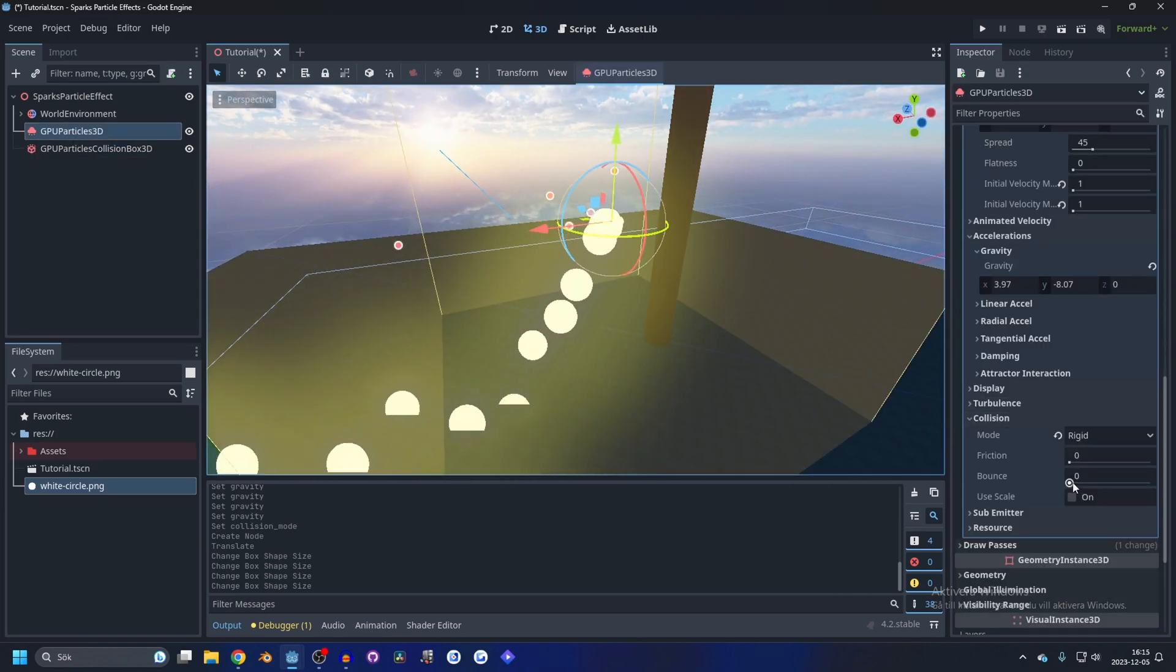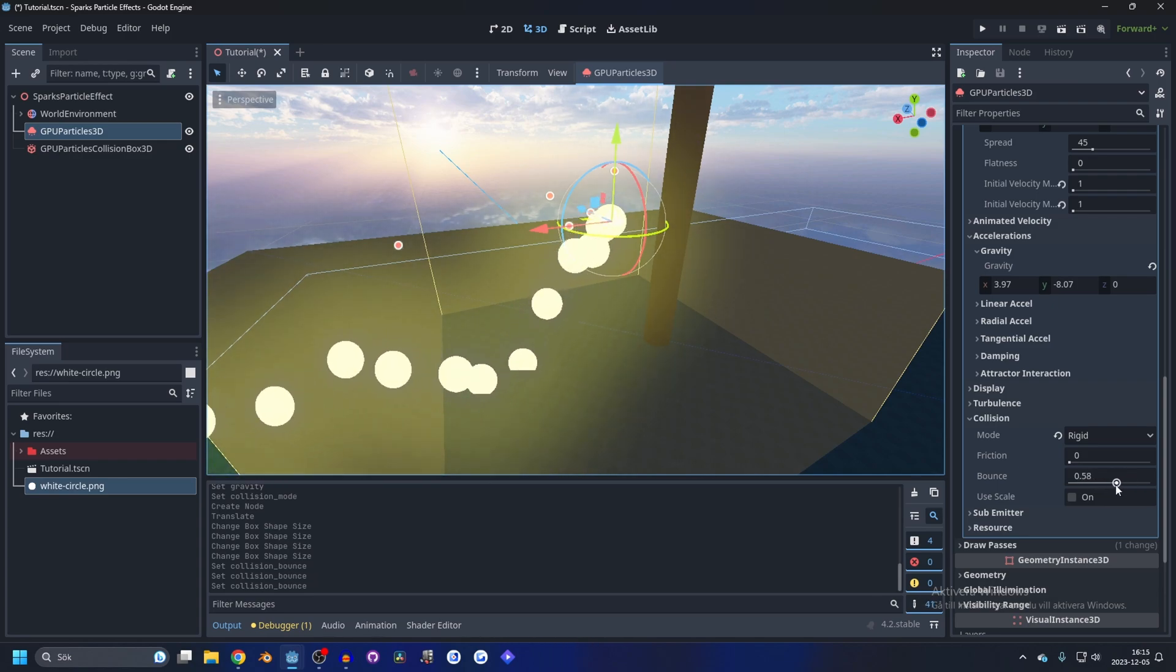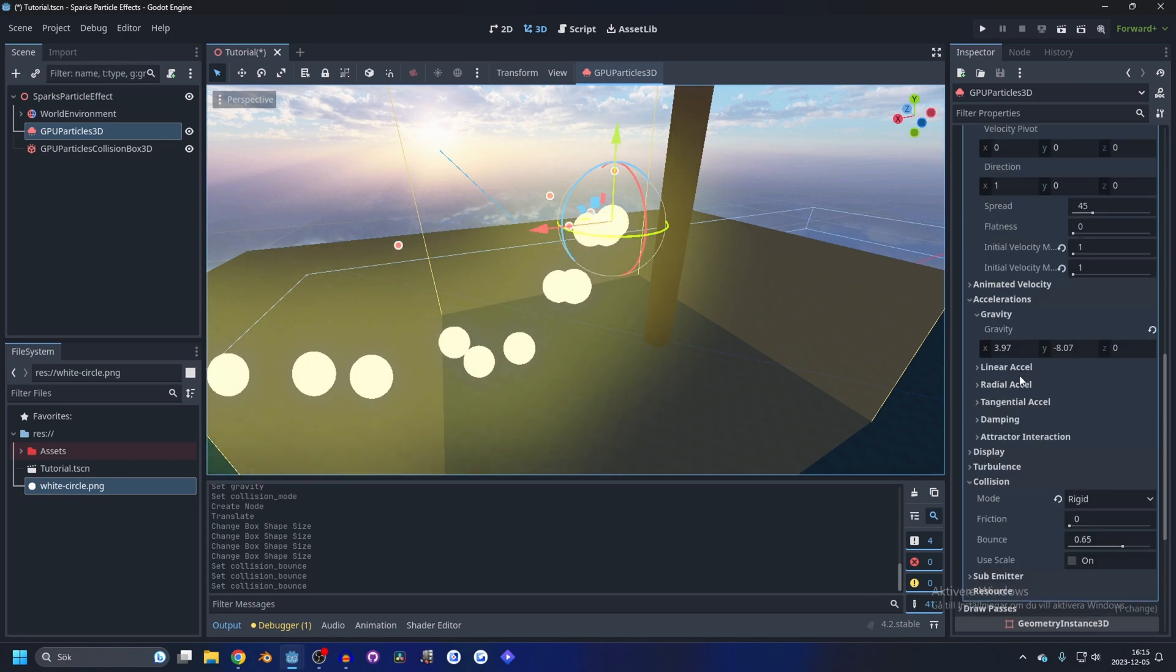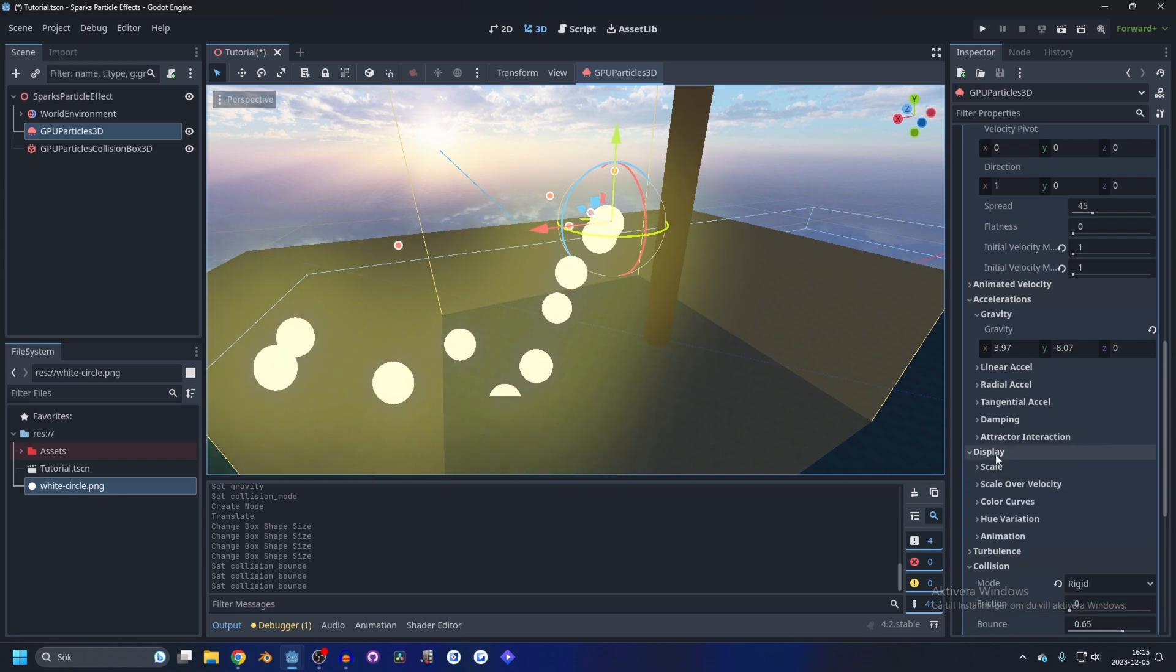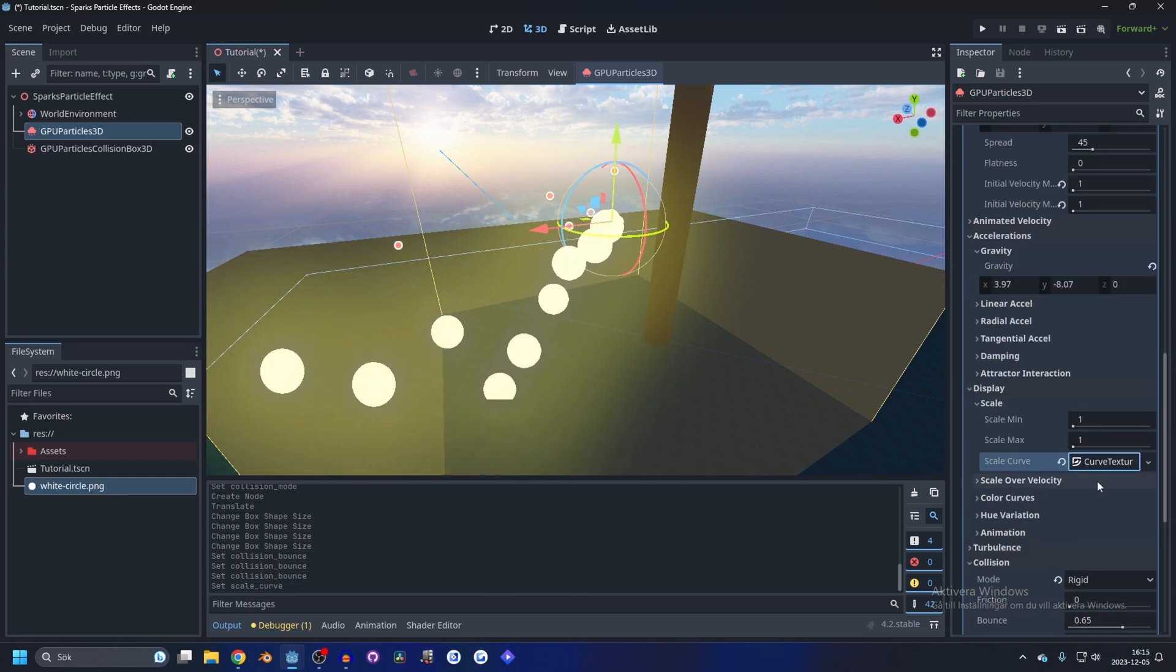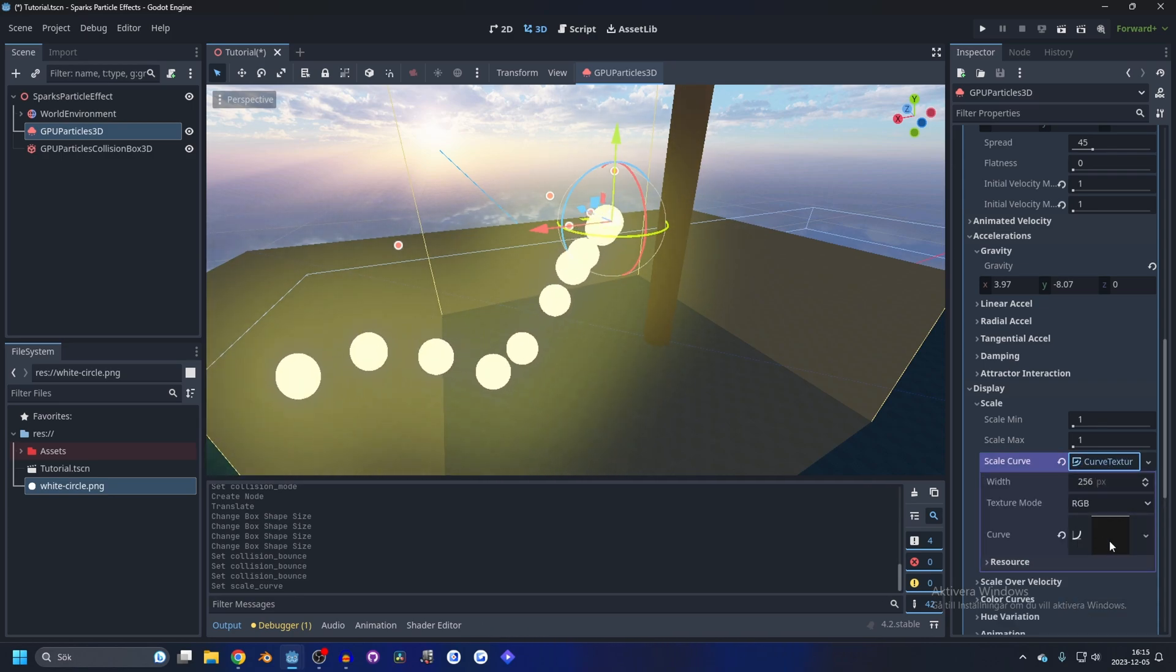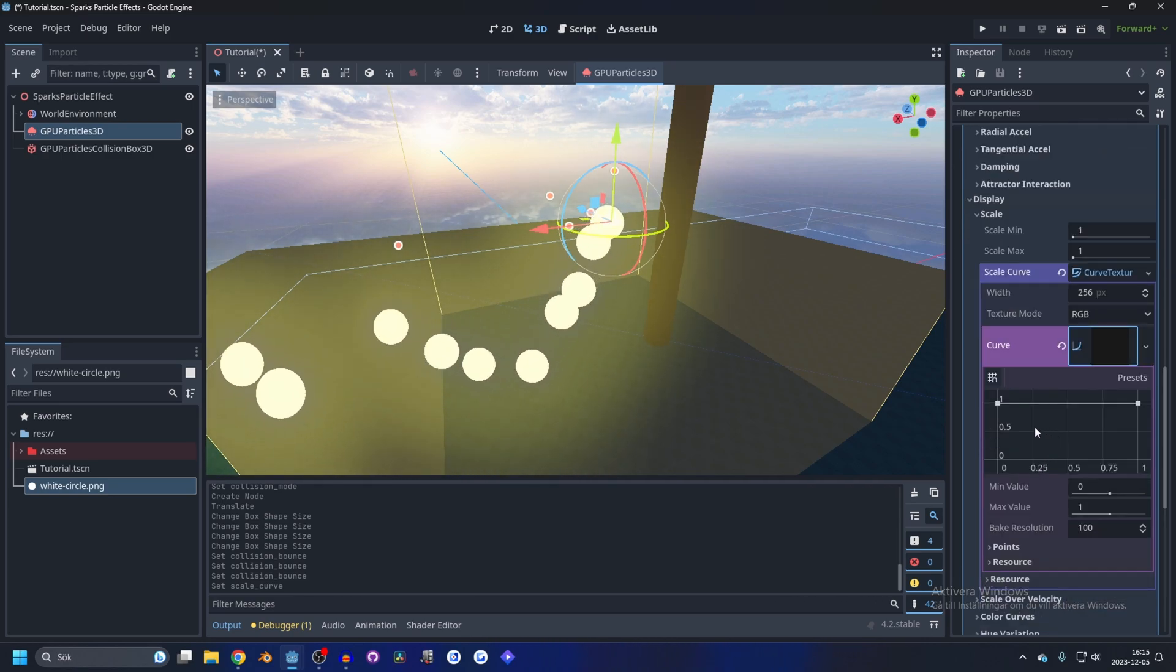And let's make it bounce. This is pretty cool. 0.5 is probably okay. Now we're gonna change the display scale as well so it's a lot smaller. So we make a new curve here, open that curve up.